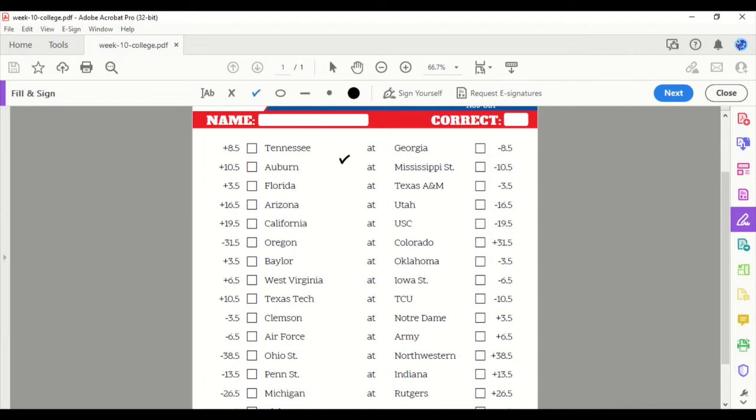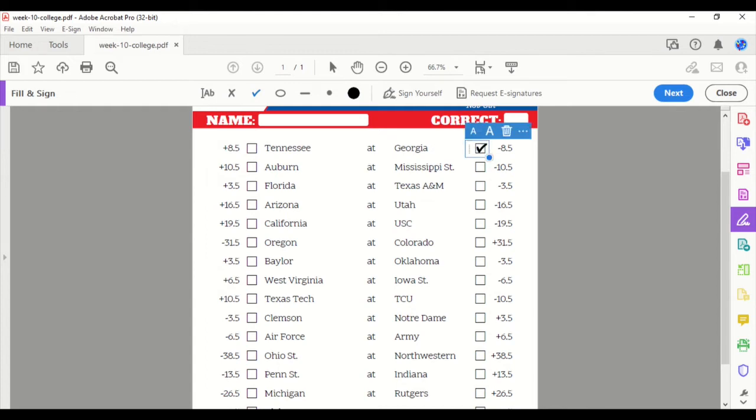I'm kind of surprised Georgia is an 8.5-point favorite here, even though they are at home, and Tennessee being number one, they just became number one in the playoff rankings. But I'm going to take Georgia. I haven't bet against Georgia yet this year. This is probably their biggest matchup so far this season, but I still like them at home.